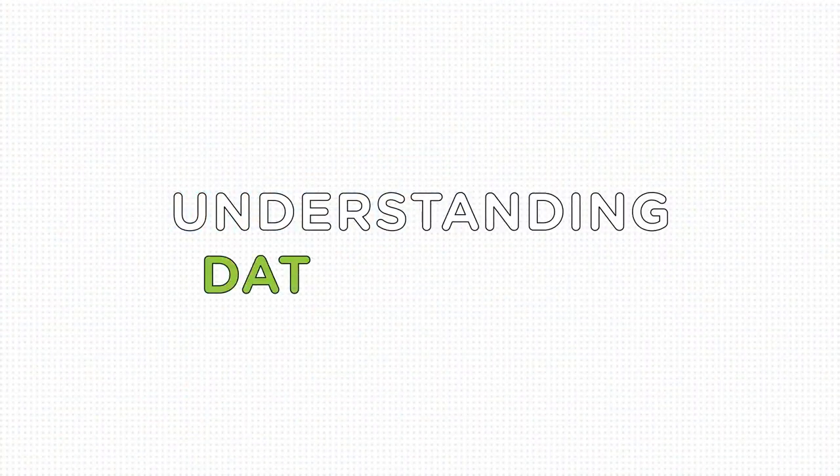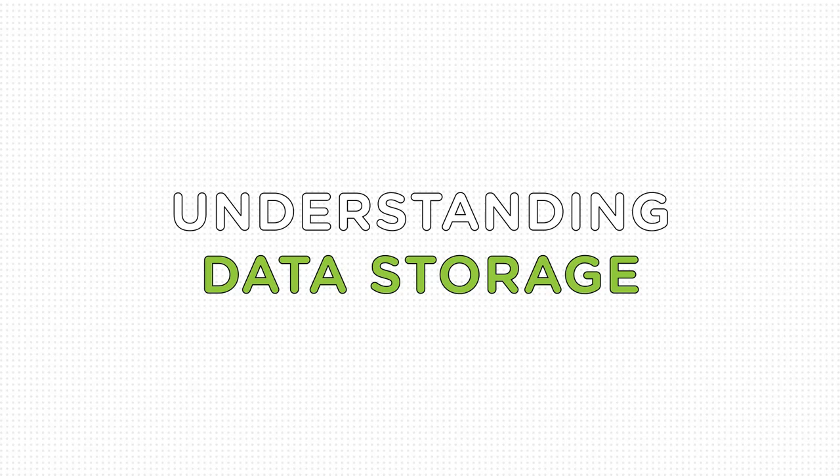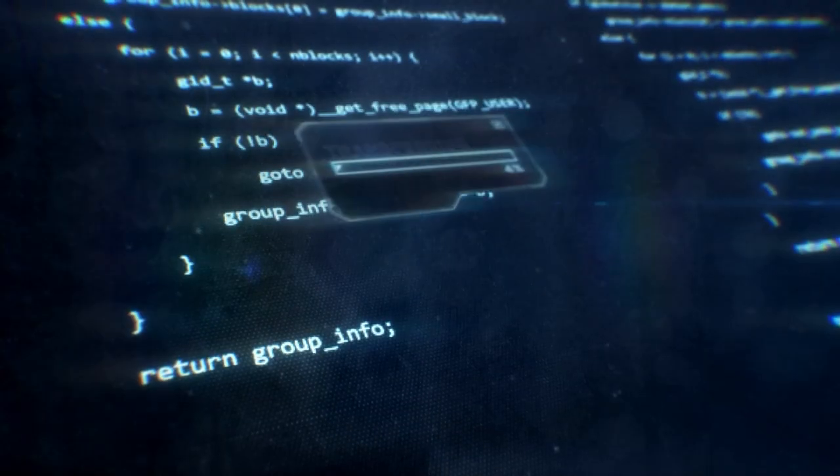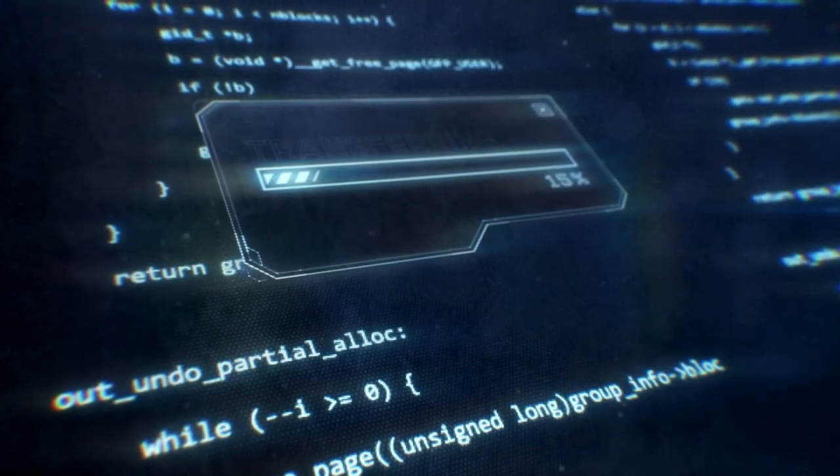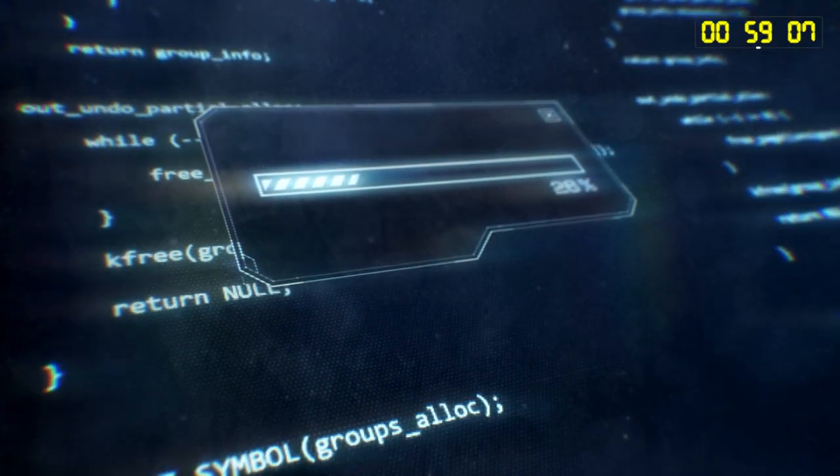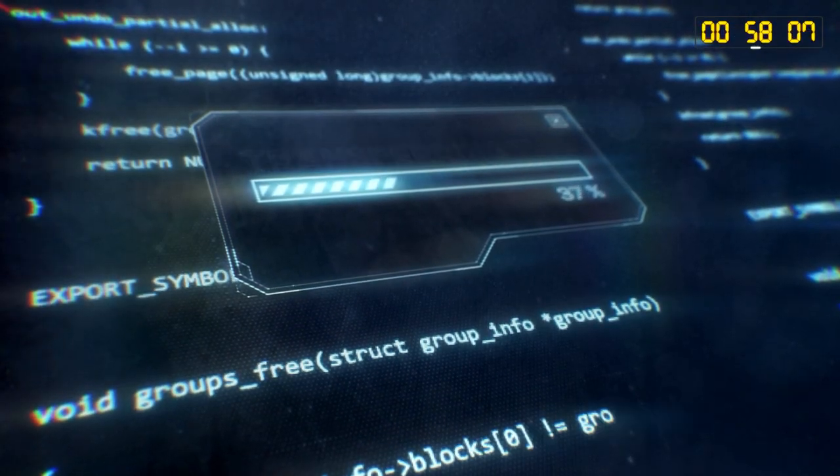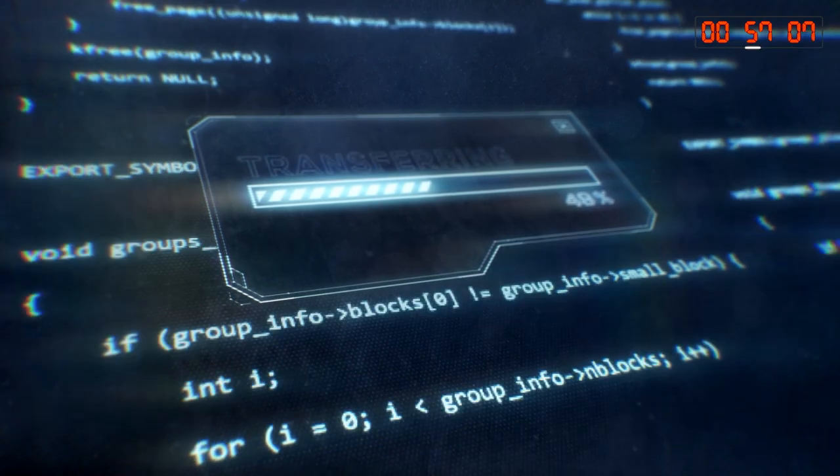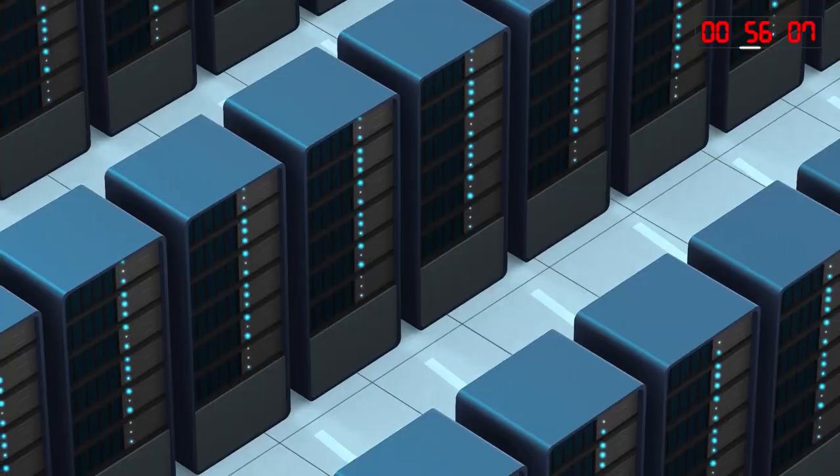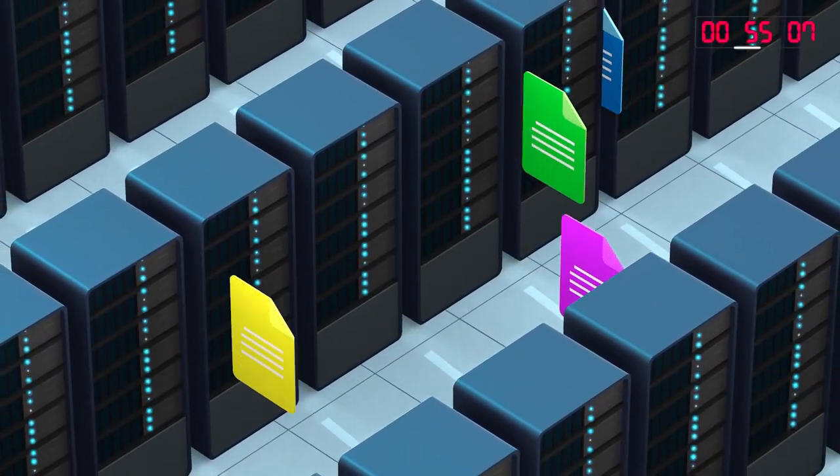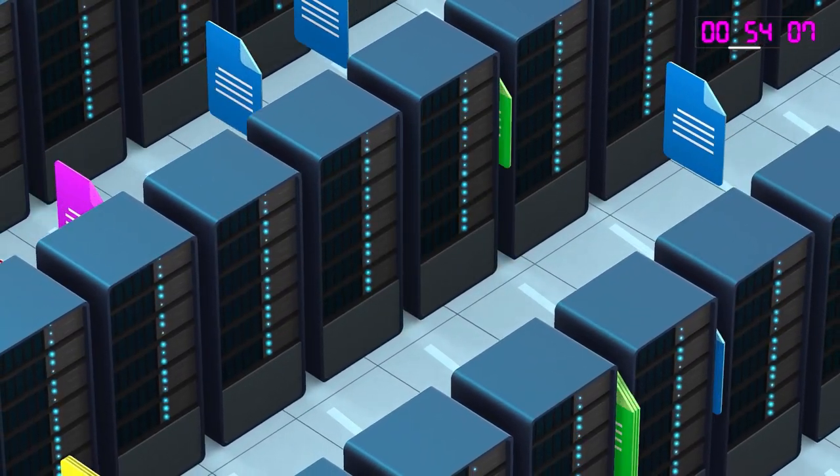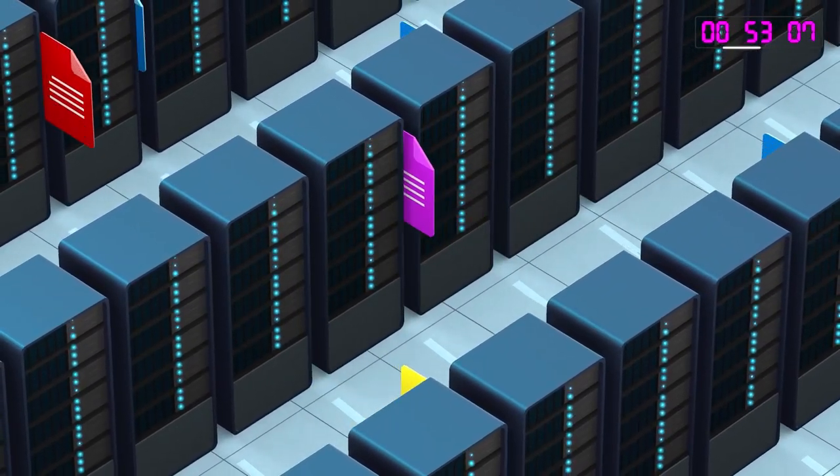Data is the lifeblood of the digital age. From precious memories to critical business information, it's what drives our world forward. But do we truly understand the importance of data storage?